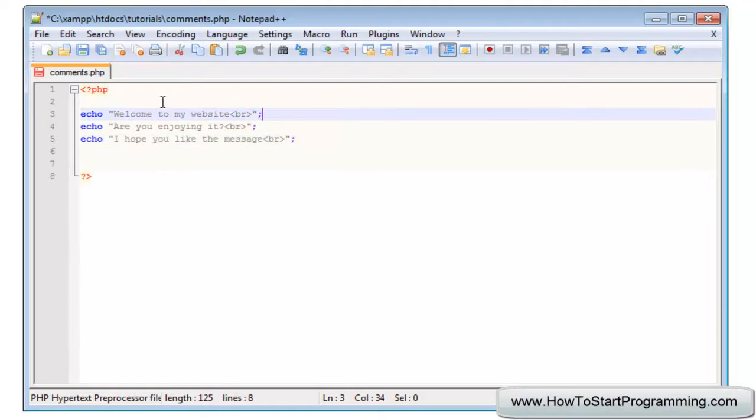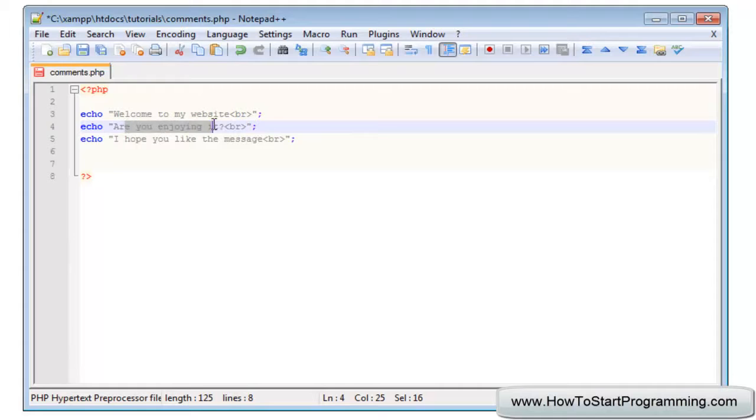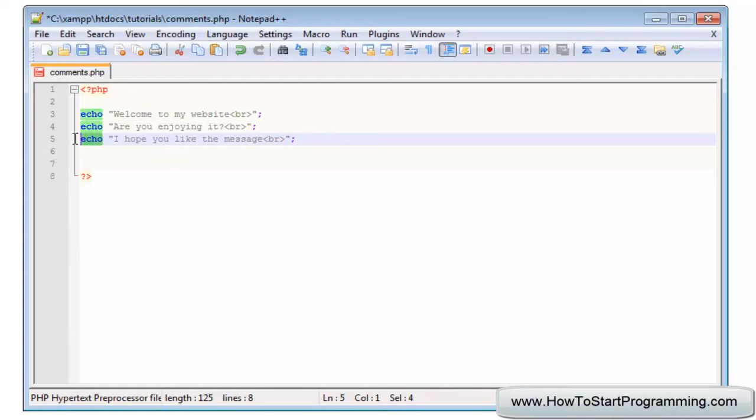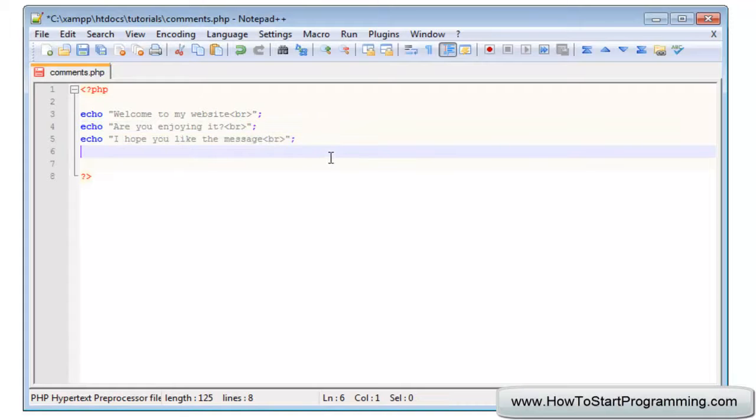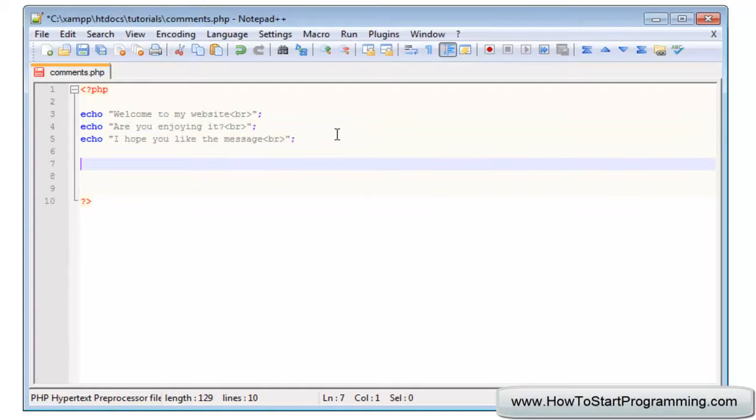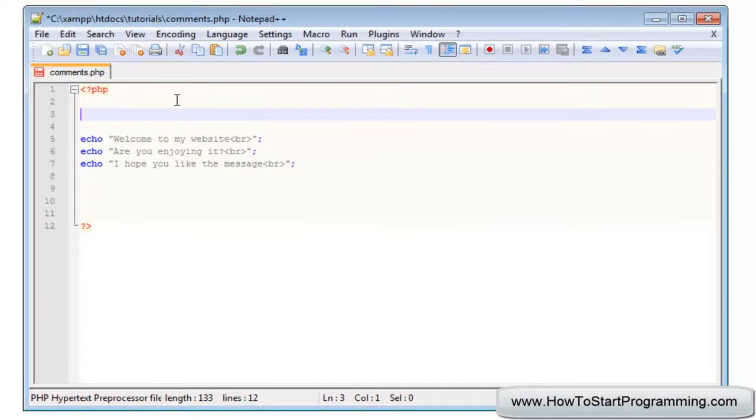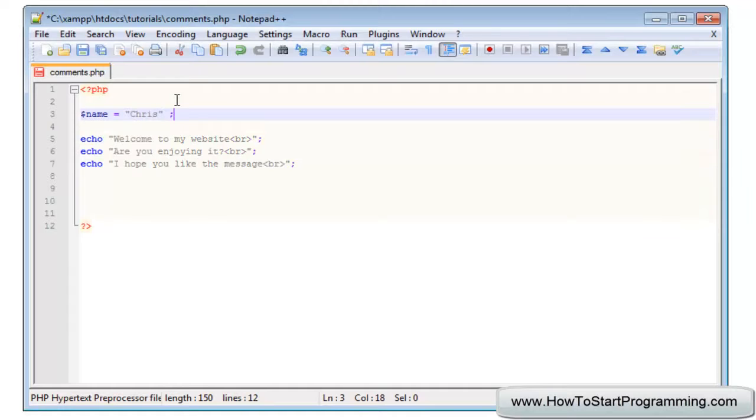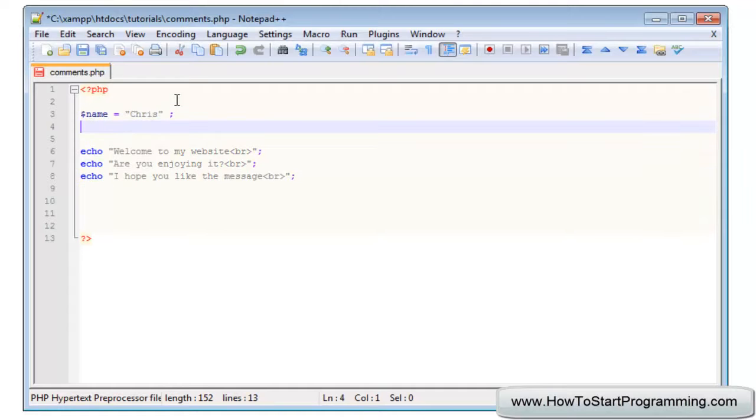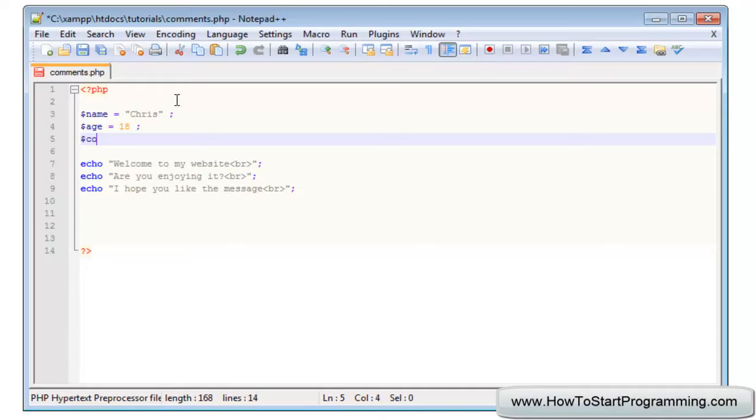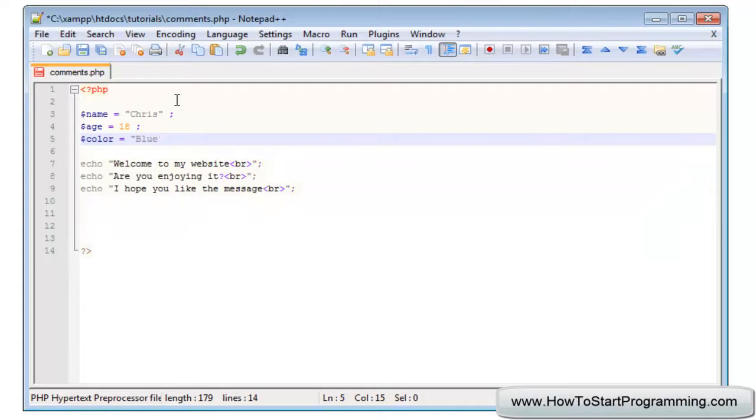Okay so this is pretty much going to output welcome to my website, are you enjoying it, and I hope you like the message. You should not be this far if you don't know what this means. Just bear with me and up here we're going to create some variables. We're just going to say name equals Chris, age equals 18, color equals blue. I've spelt the American color there, just for my American viewers.